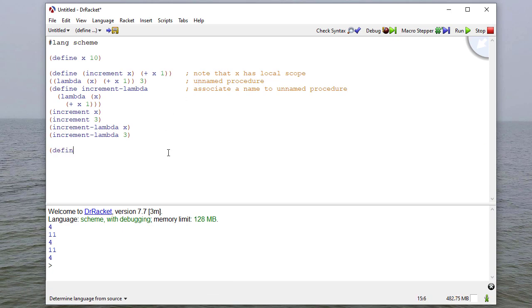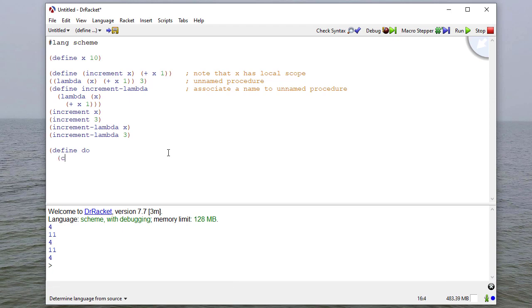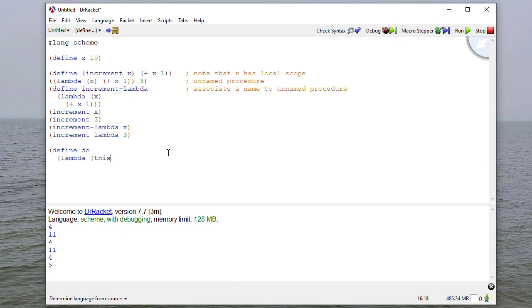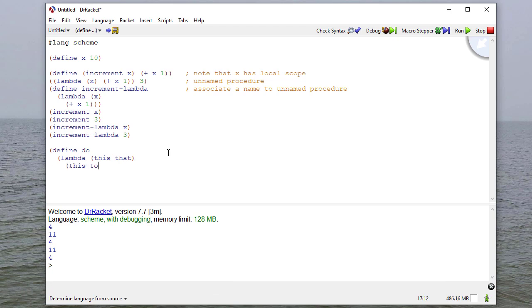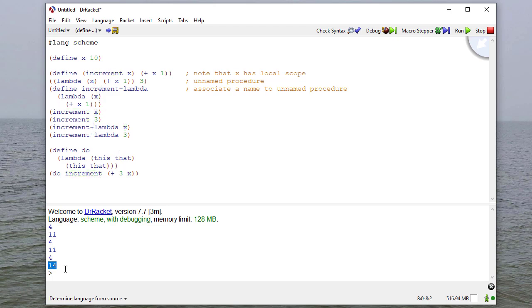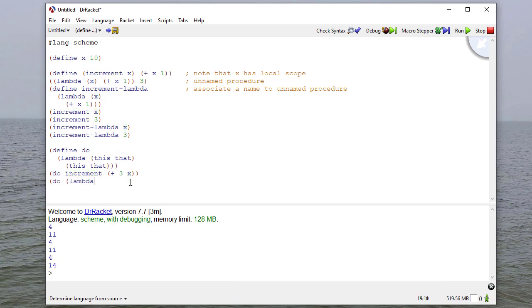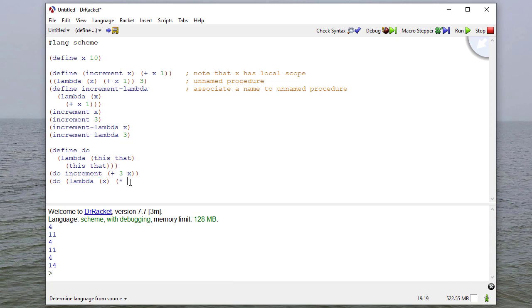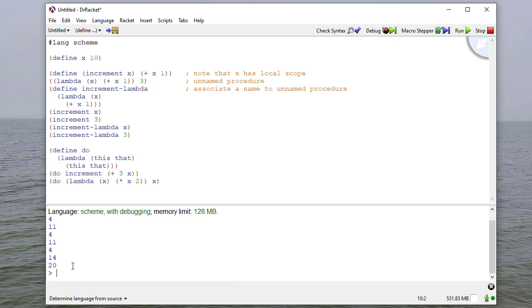I can define a procedure called do, and we're going to create a lambda that takes two parameters, this and that, and it's going to do this to that. Notice these both have local scope. If I say do increment plus 3 in x, then when I run this, you'll see that it evaluates 3 plus x to be 13, and then it increments that. I could also say do lambda x, let's say times x2 to x. In this case, we get 20.